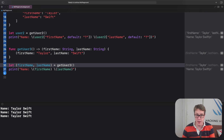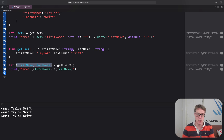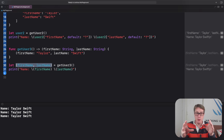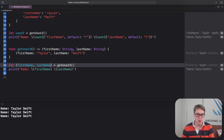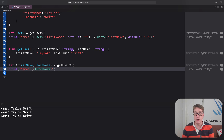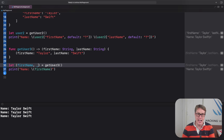This destructuring syntax might hurt your head at first, but it's just shorthand for what we had before. If you don't need one or more of the constants, you can go a step further by using underscore. For example, if you only want firstName and not lastName, you can write let (firstName, _) equals getUser.